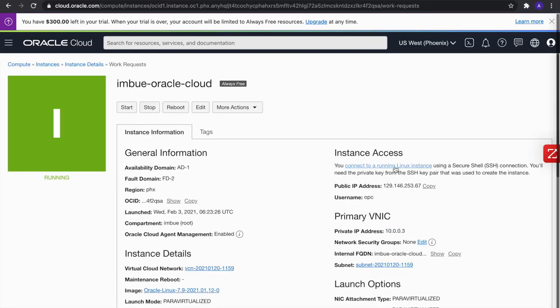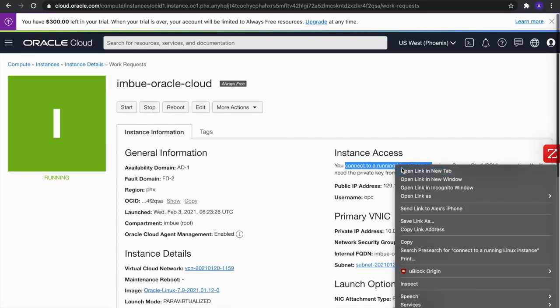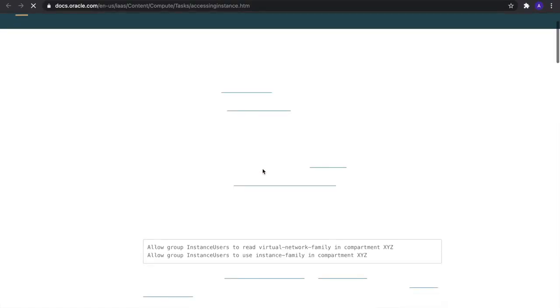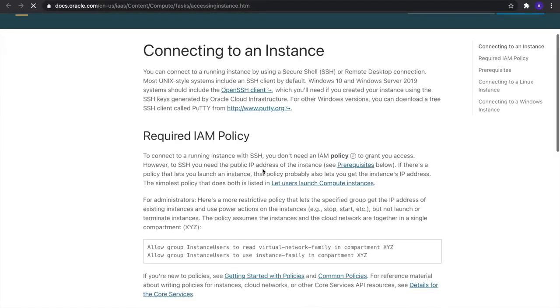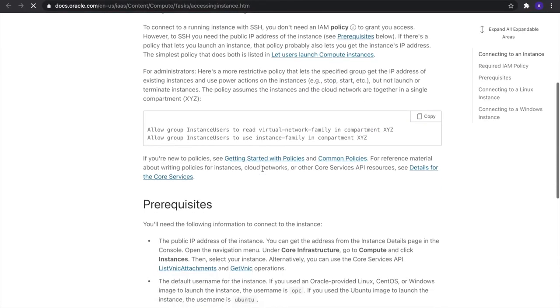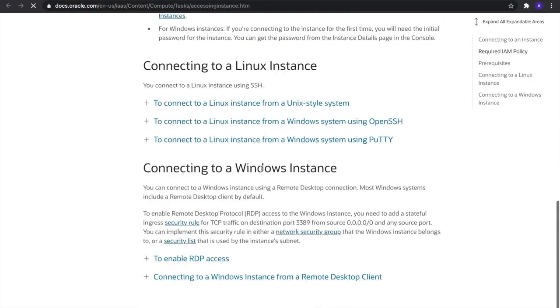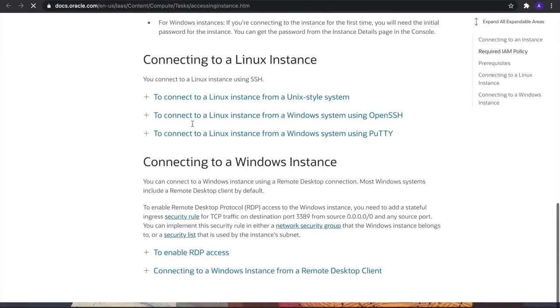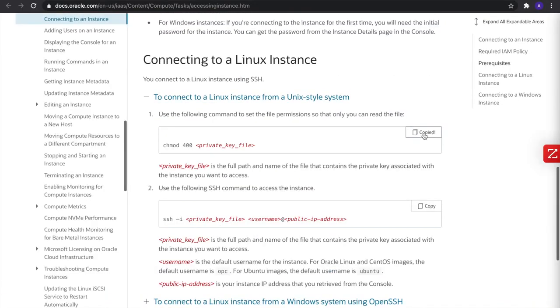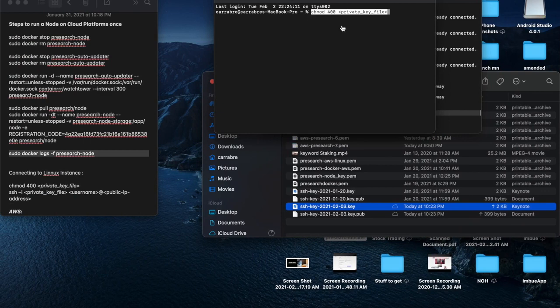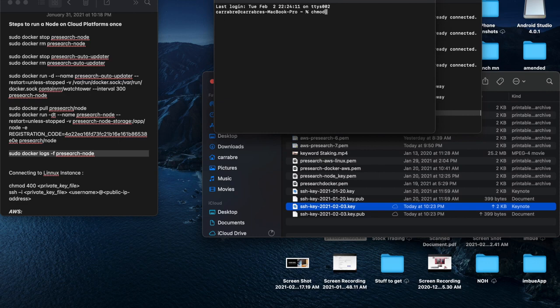So now you can connect it to a Linux instance, they have instructions here. You have to go and find your PC on this first code system. You need to do the chmod with your private key file. I'm going to do this first.